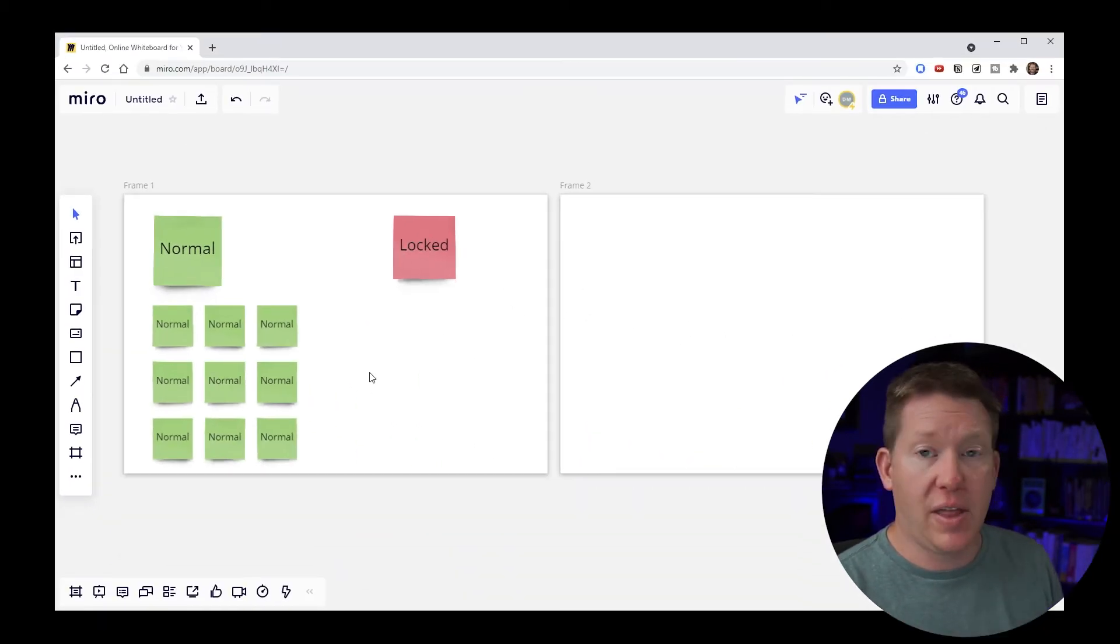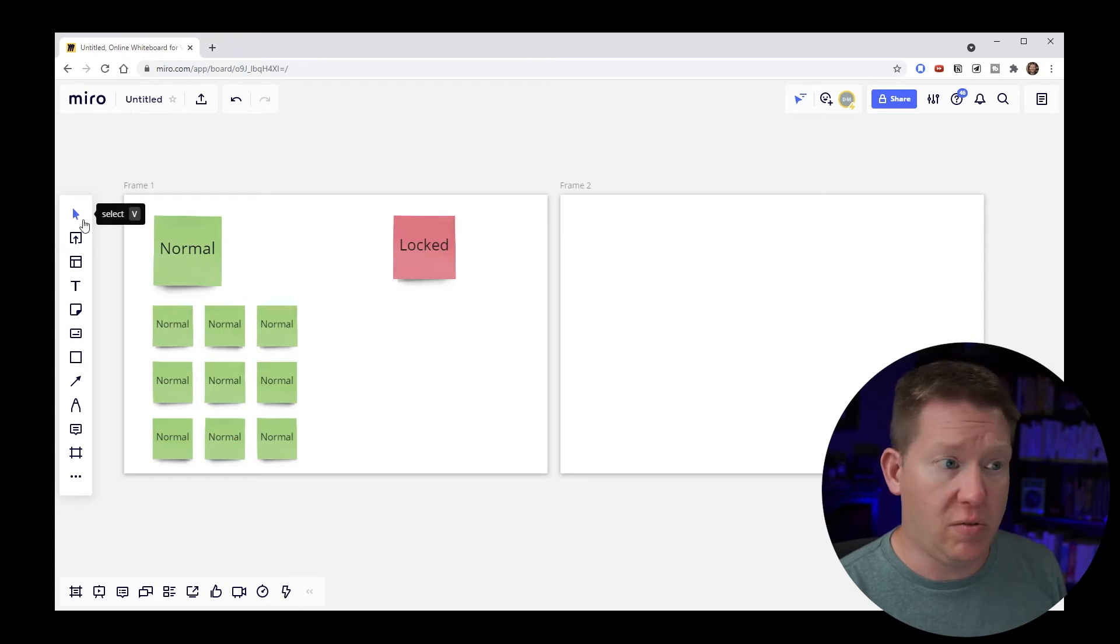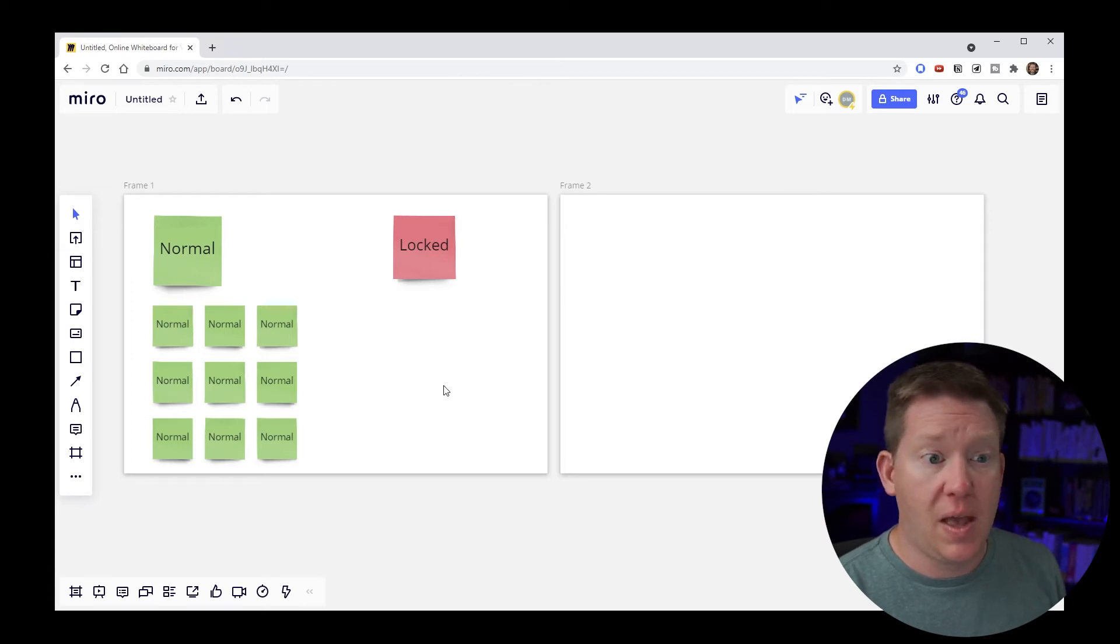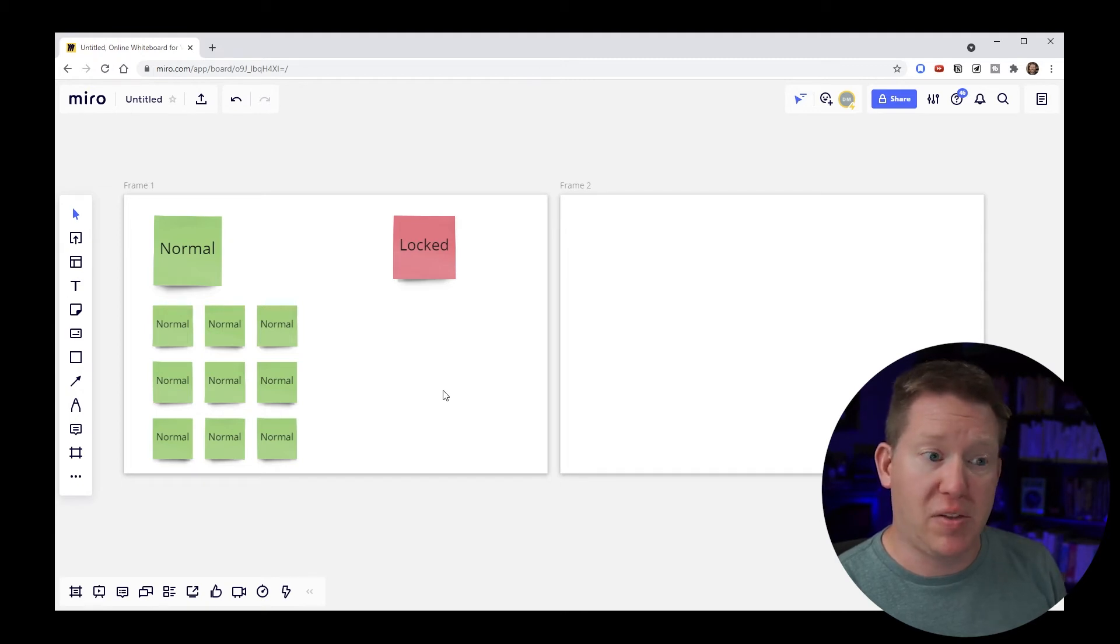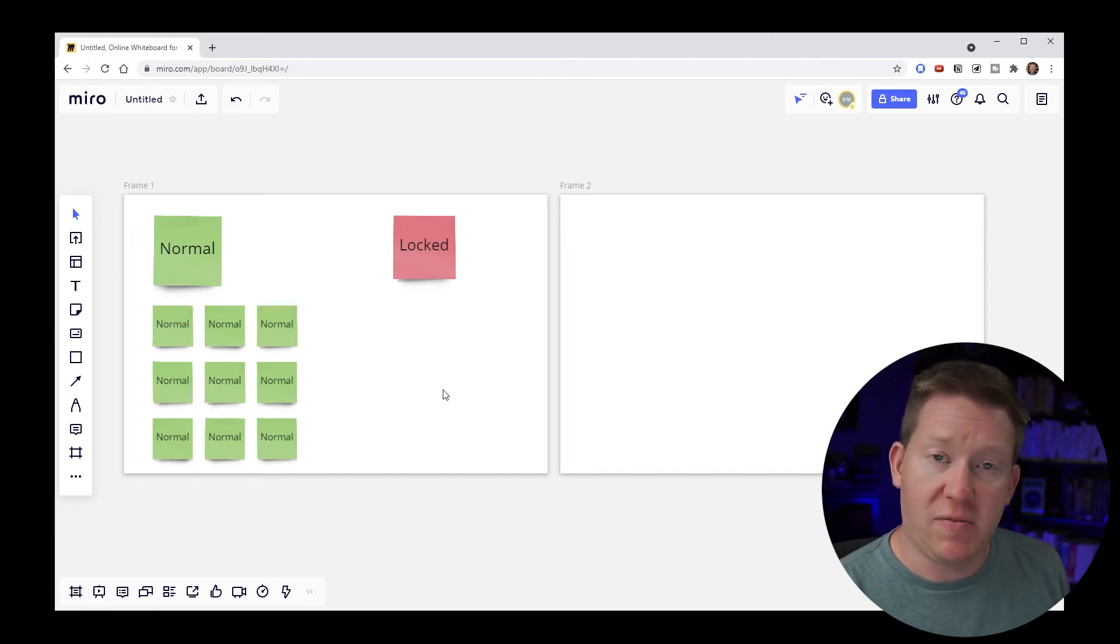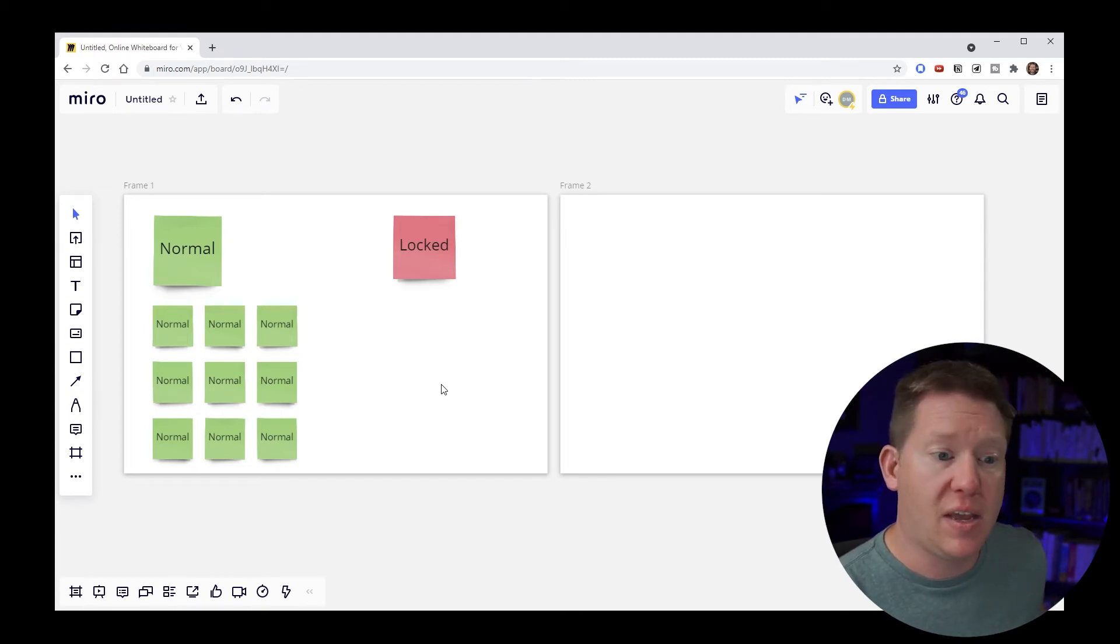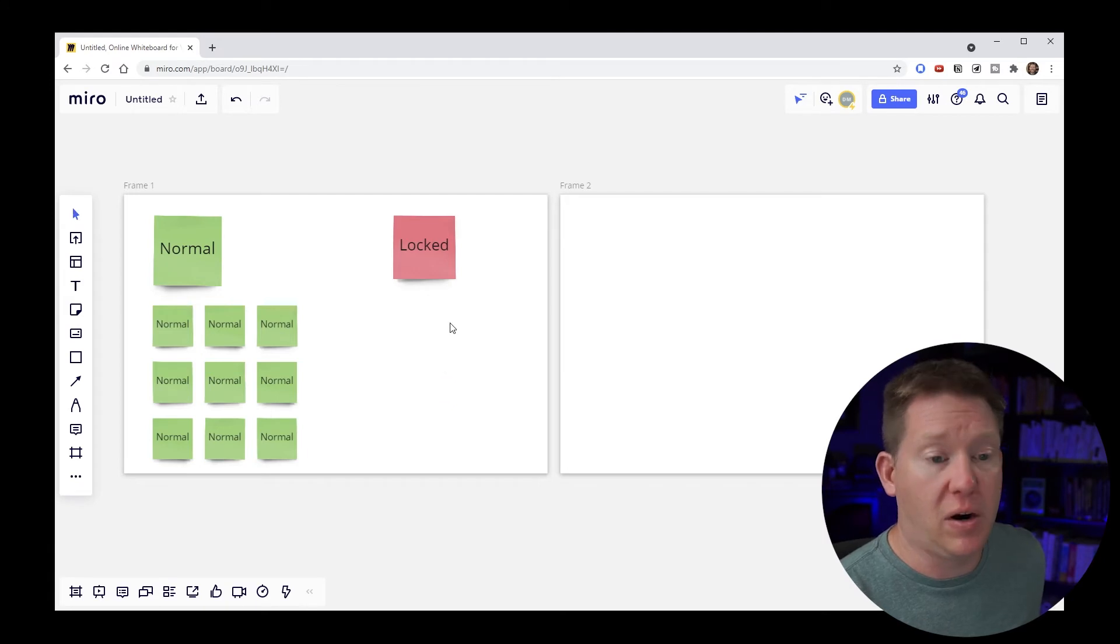So that's one way is by toggling the selection tool over here into the pan tool. The other way that I use all the time and this is just kind of my muscle memory default way for navigating the board is by holding down the space bar.